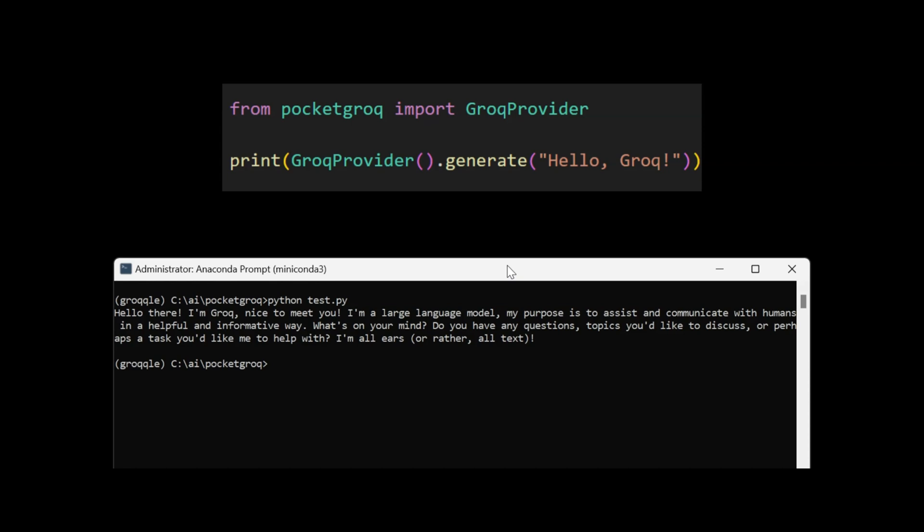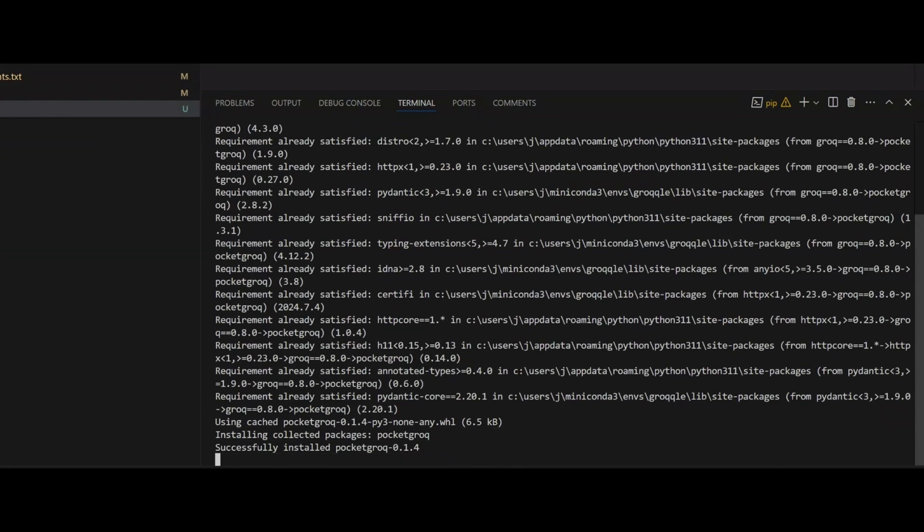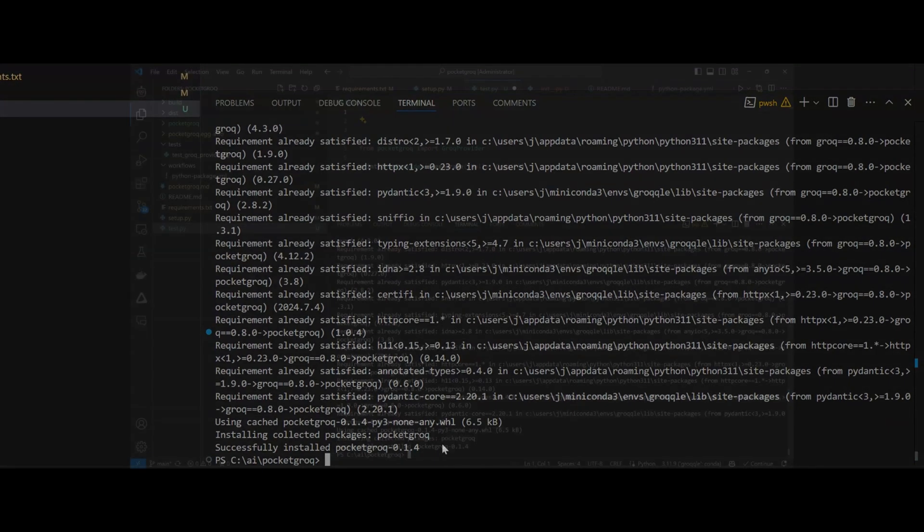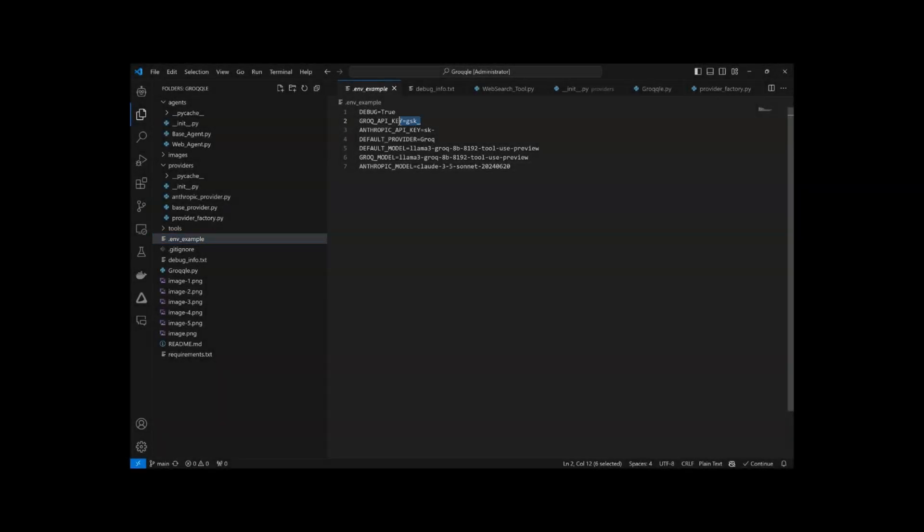I suppose you need a PhD in computer engineering to install it, right? Actually, all you have to do is this. That's it? That's all there is to it. Just add your Grok API key to the environment, and you're all set.